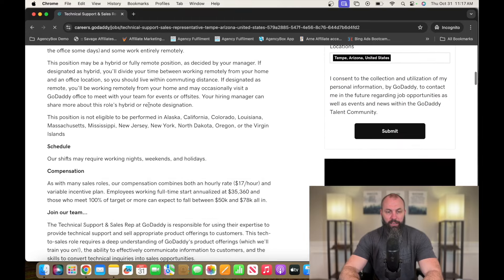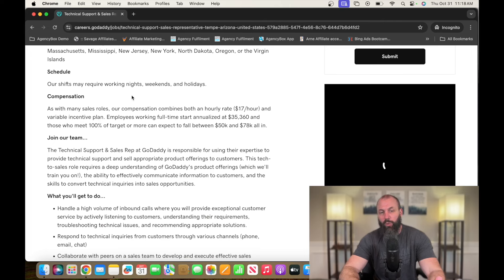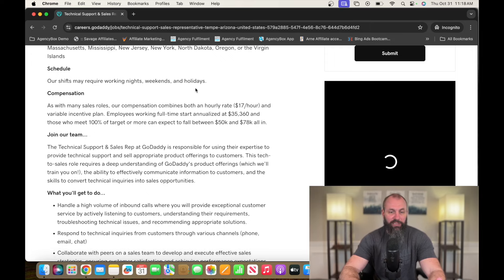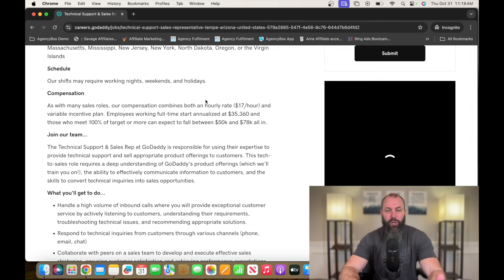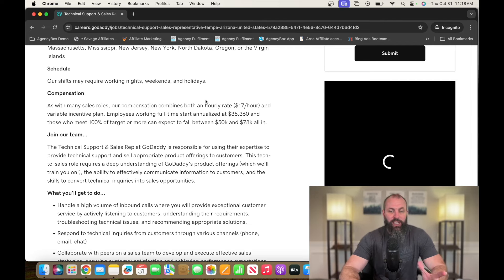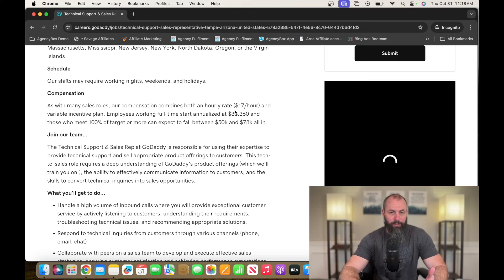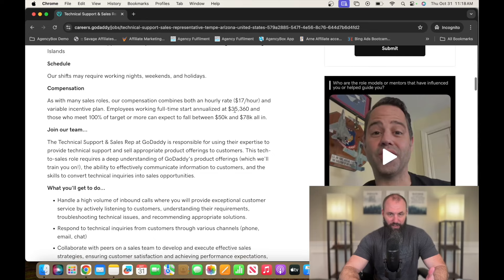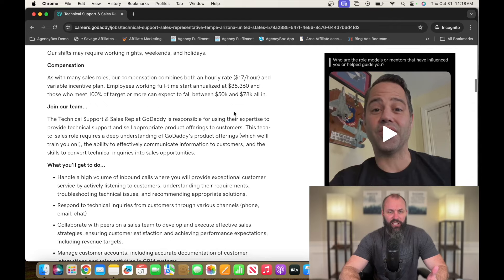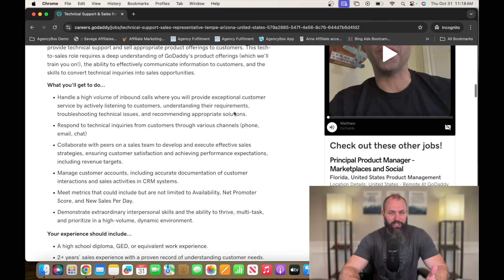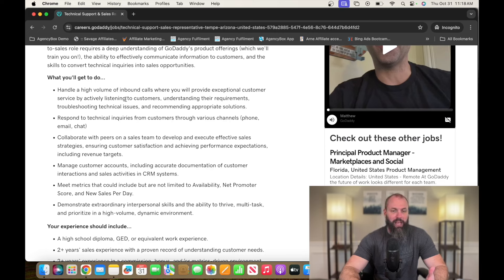All right. So this position is not eligible - you can check out the states. If you're in those states, unfortunately, you're not going to be able to work here. Our shifts may require working nights, weekends, and holidays. This is a hosting company, so they're open all the time. With sales roles, the compensation generally, you're going to be somewhere between $50,000 and $78,000. It looks like it's starting you off at $17 an hour. It looks like employees working full-time start annualized at $35,000 a year.